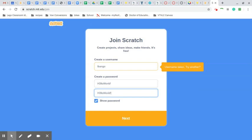Now this isn't going to work for me because it's already saying that my username is taken, because I already have an account. But what I want you to do is go ahead and create your account.